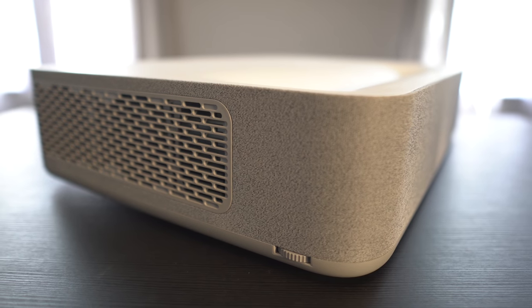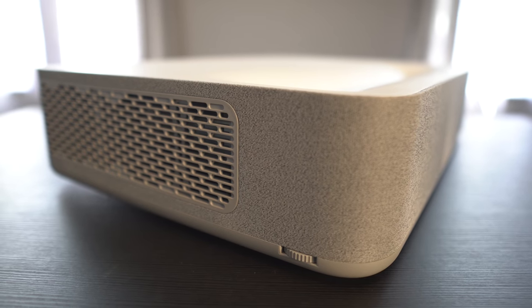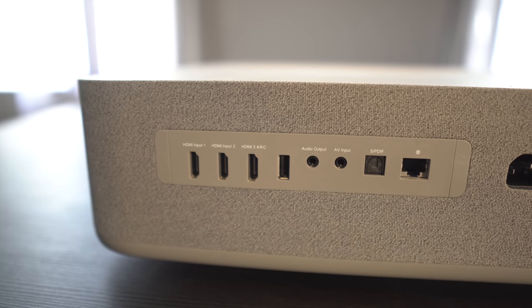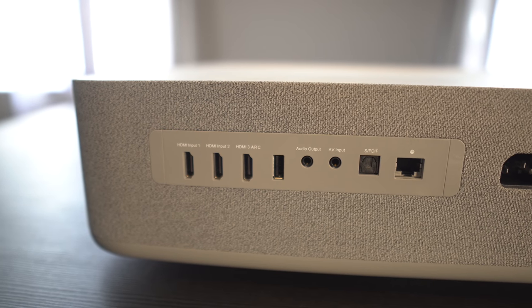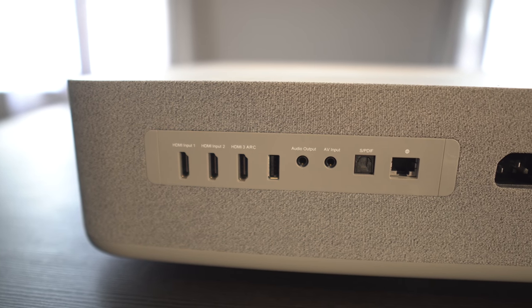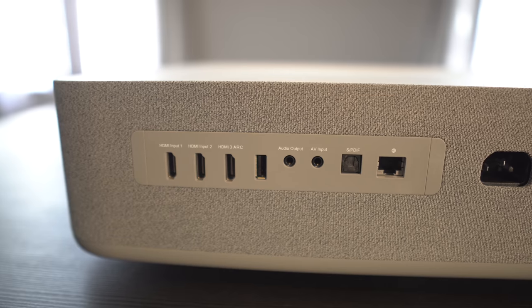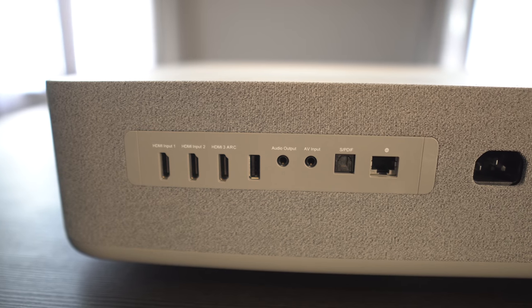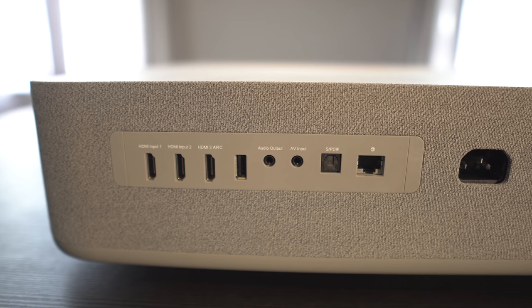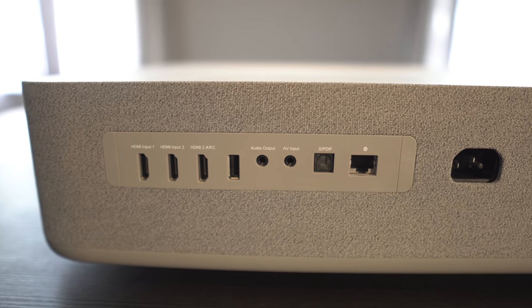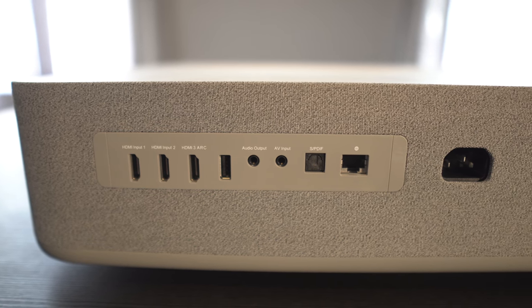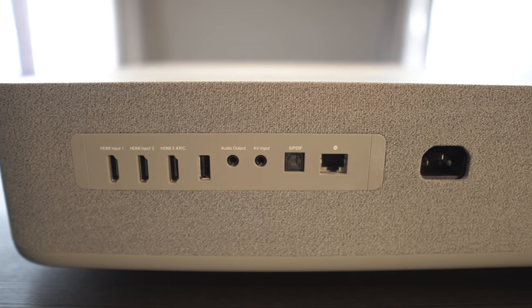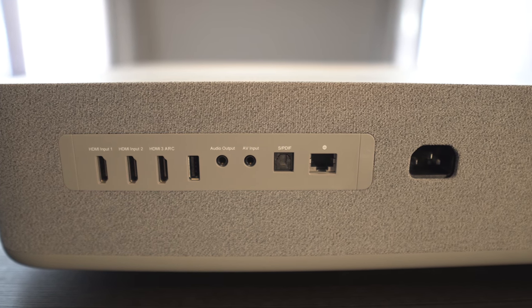Around the back are three HDMI inputs with one supporting ARC. There's a USB in as well as an audio and video input via a 3.5 millimeter jack. Next to that is an optical digital out and a LAN input.